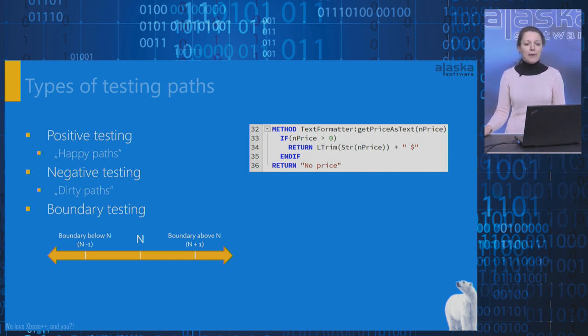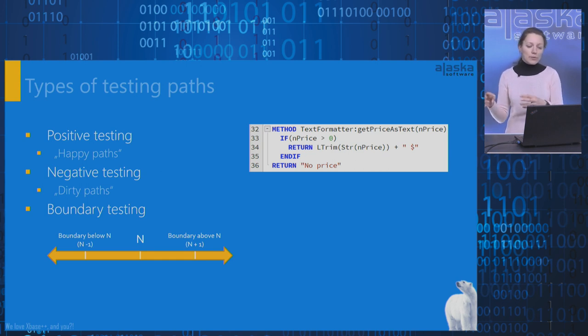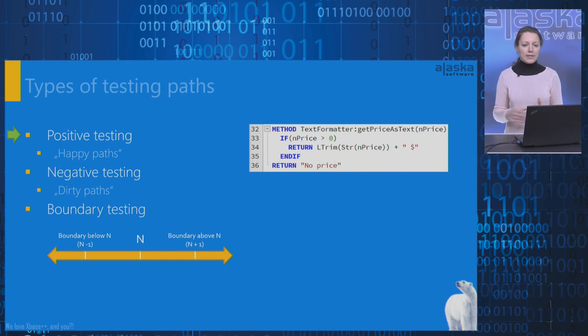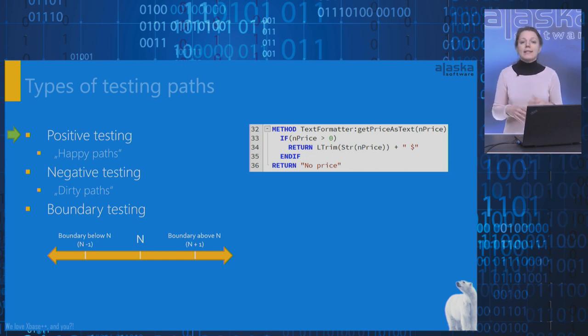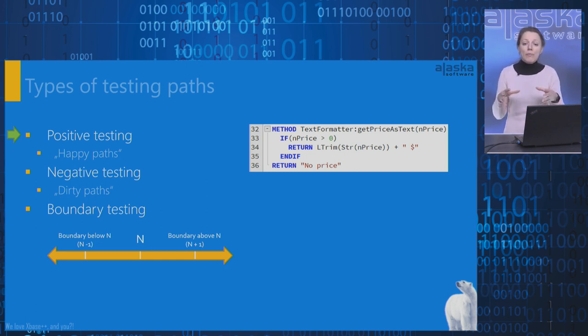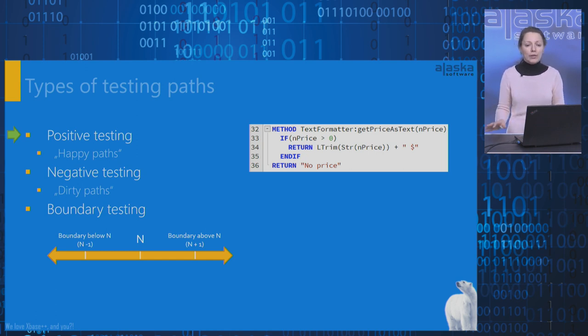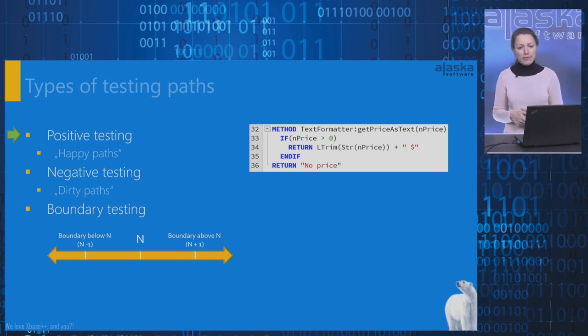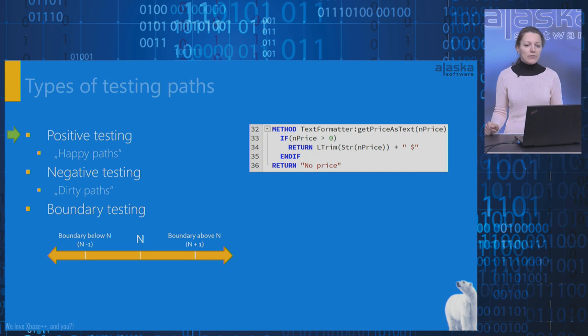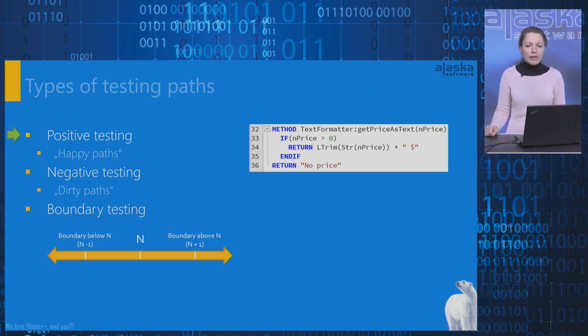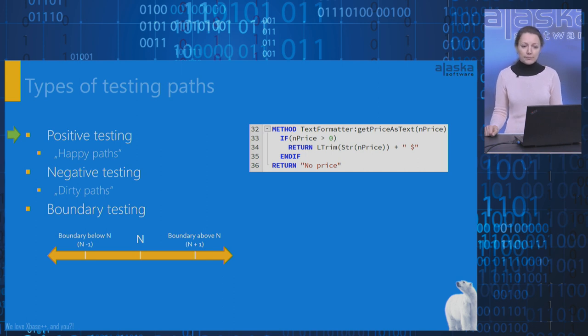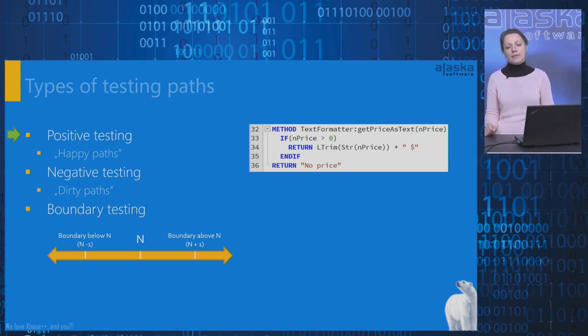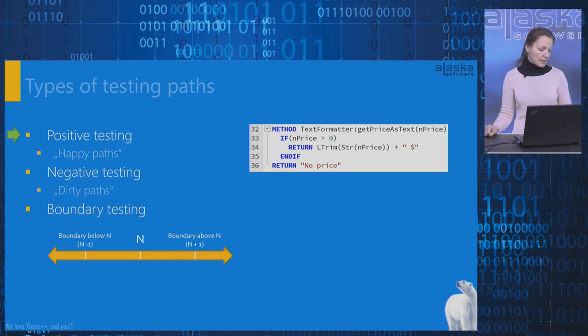Possible testing paths of any code we can divide into three groups or types. Positive testing or happy path. It's a success scenario, so to say, the normal path of execution through your code. Nothing goes wrong, nothing out of the ordinary happens, and we get the expected result or behavior. In the example on the right side, one of the happy paths is when the input parameter nPrice is greater than zero. In many cases, there are some happy paths in the same subject under test.